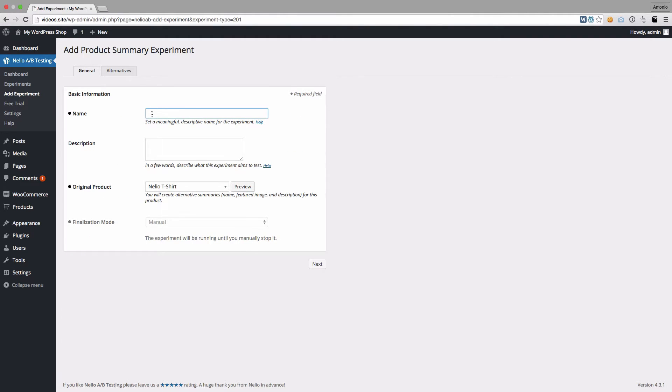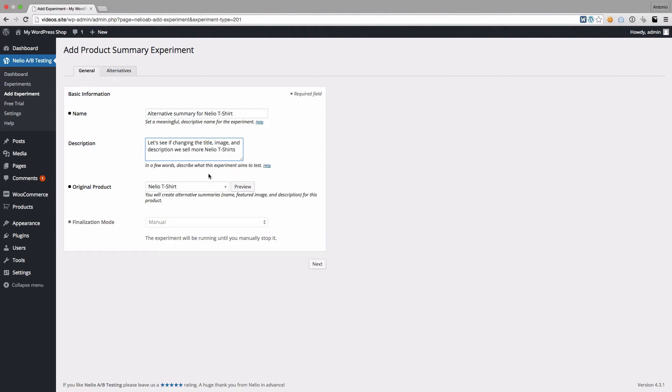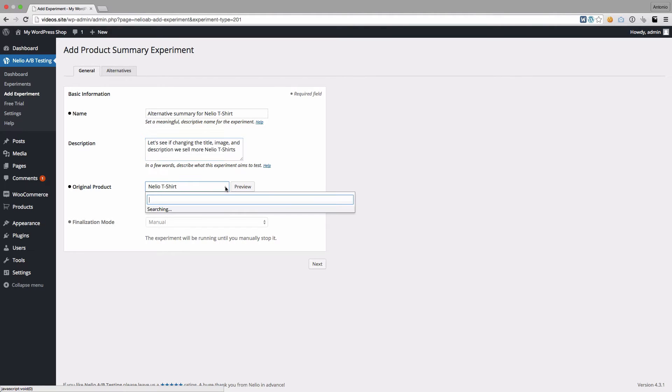Now let's fill out the basic information of the experiment. Name the experiment, describe what you plan to do, and select the product you want to test.